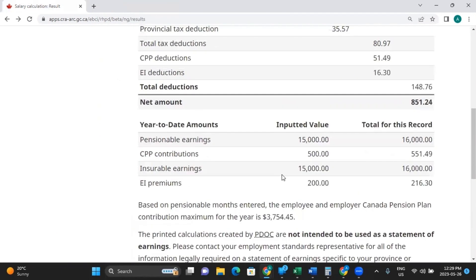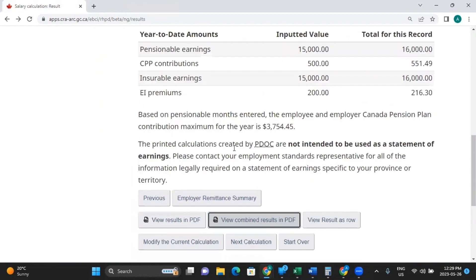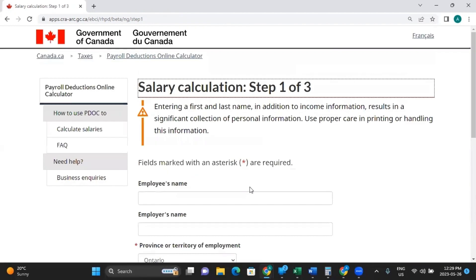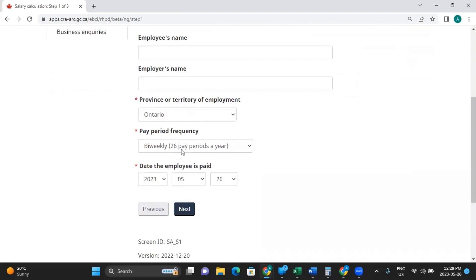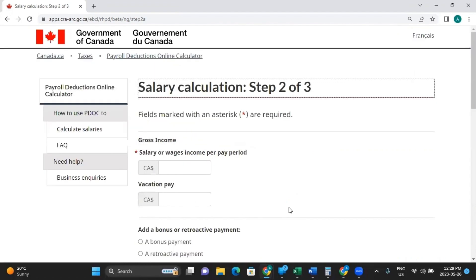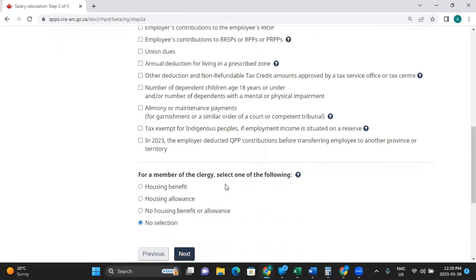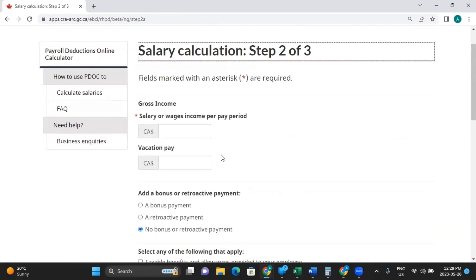Now you've finished this one, but you have two more employees. At the bottom, you can simply click next calculation. By doing this, it keeps your previous selections, so you don't need to input that information again — you can just click next and then type in the individual amounts for your next employee.